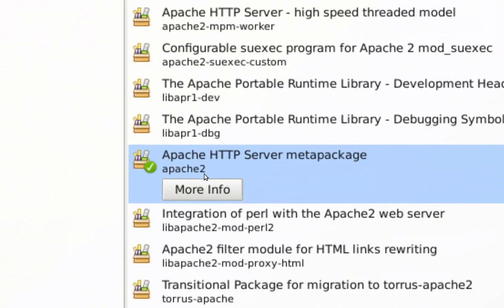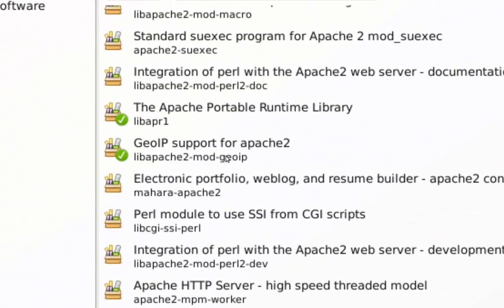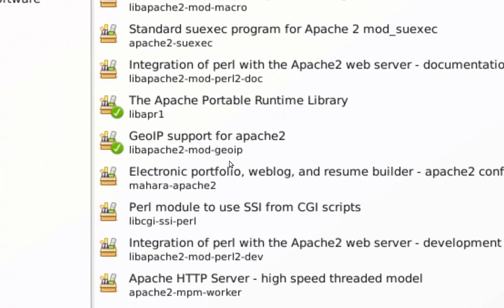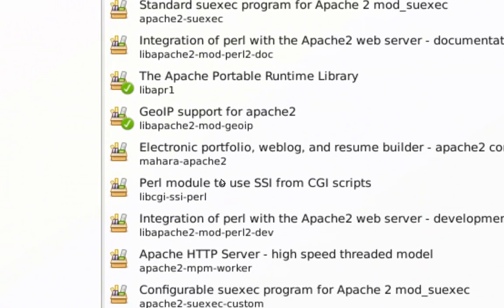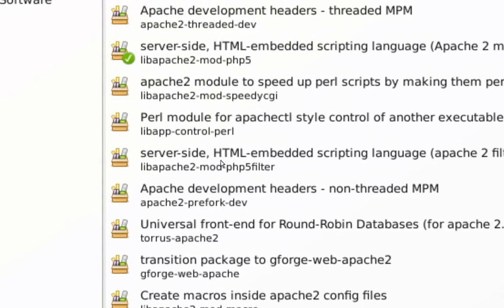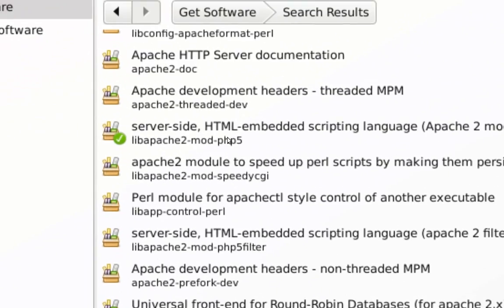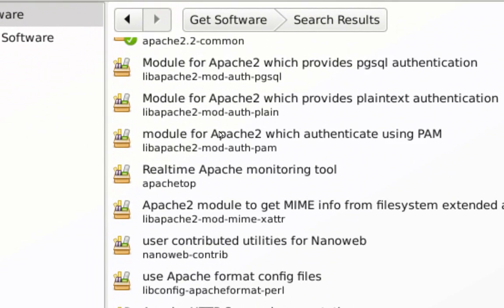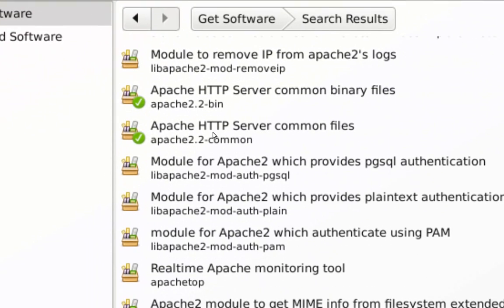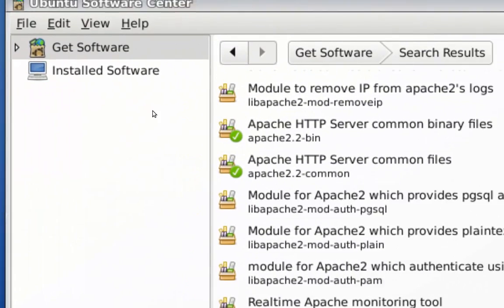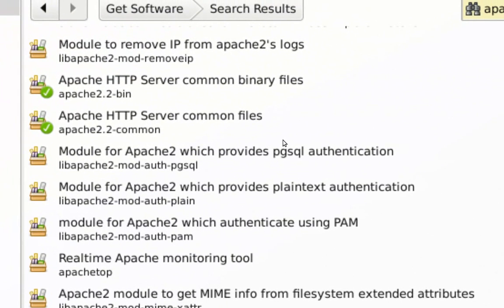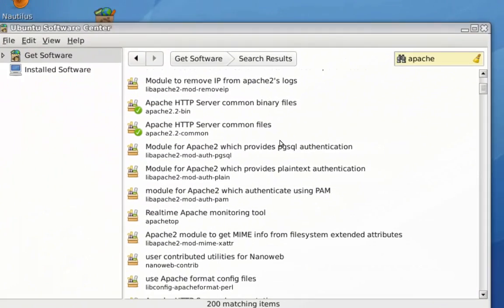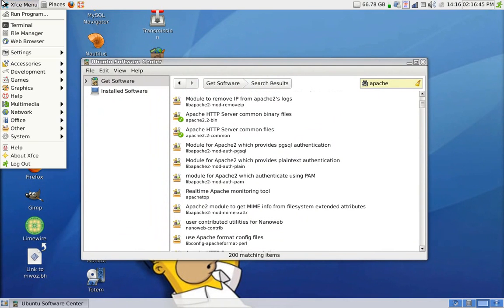Along with the Apache 2, you want to also install the Lib Apache 2 Mod PHP 5, that's the module for PHP 5. You want to install also the binary files and the common files. Just click on Install, and it's going to install for you all the Apache server, along with PHP.